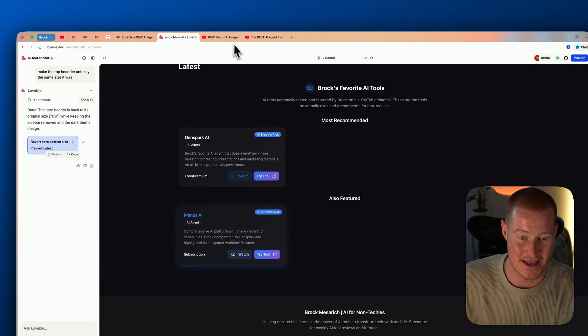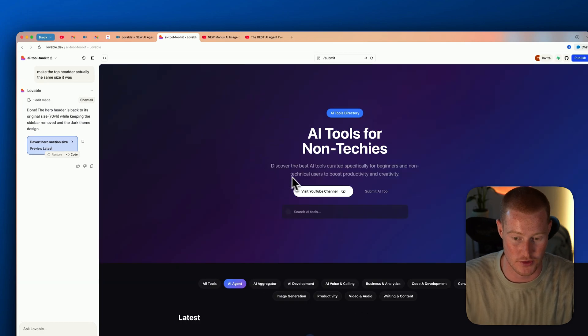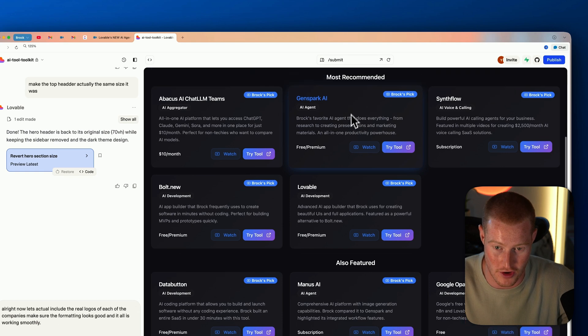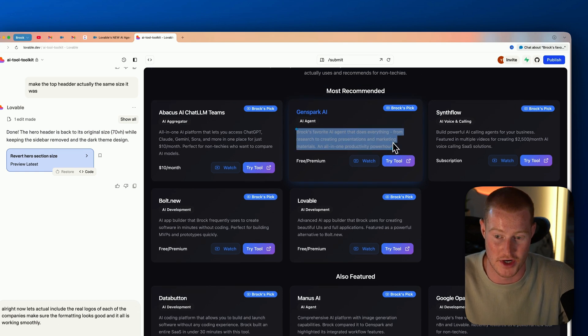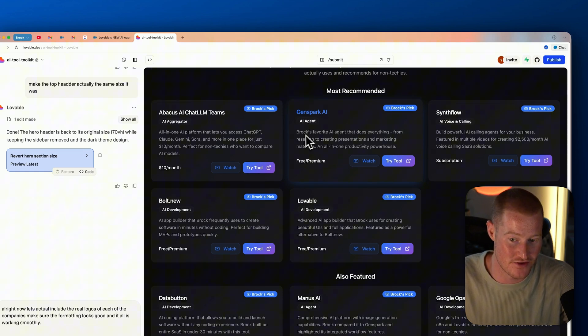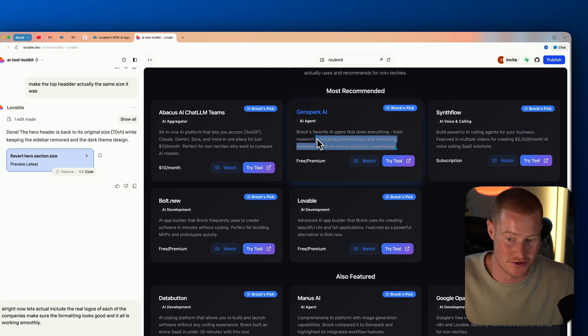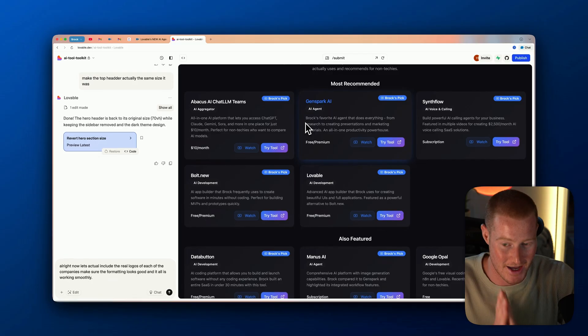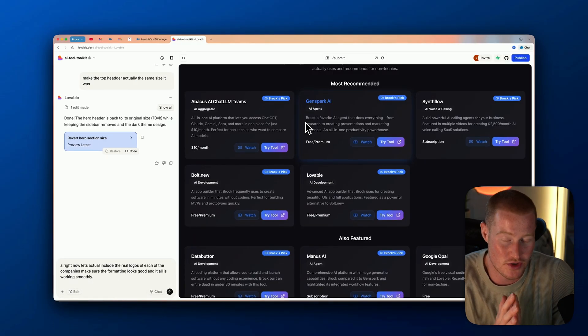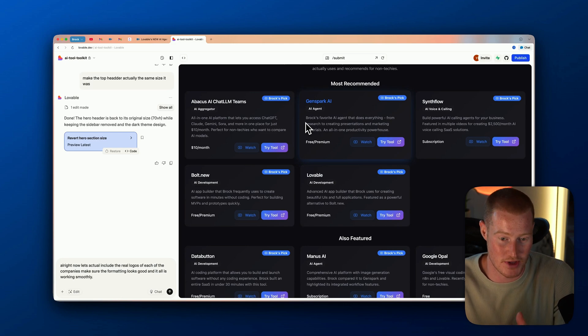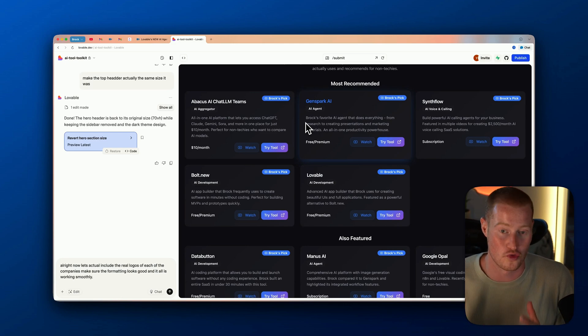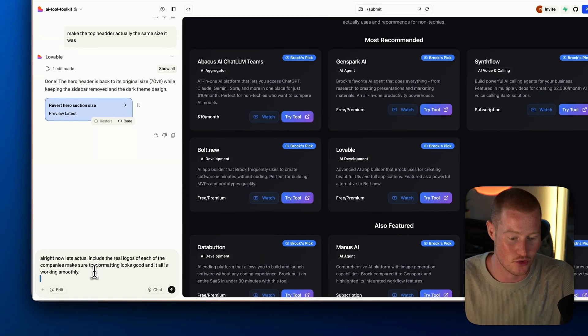It's pulling real live information. I didn't even notice before but it actually breaks down what I talk about in each video — 'Brock's favorite AI agent that does everything from researching to creating presentations to marketing materials, all in one productivity powerhouse.' Those are literally words it pulled from my YouTube channel. I'm really impressed so far with Lovable agent, especially the ability to search the internet and pull real live information while vibe coding.